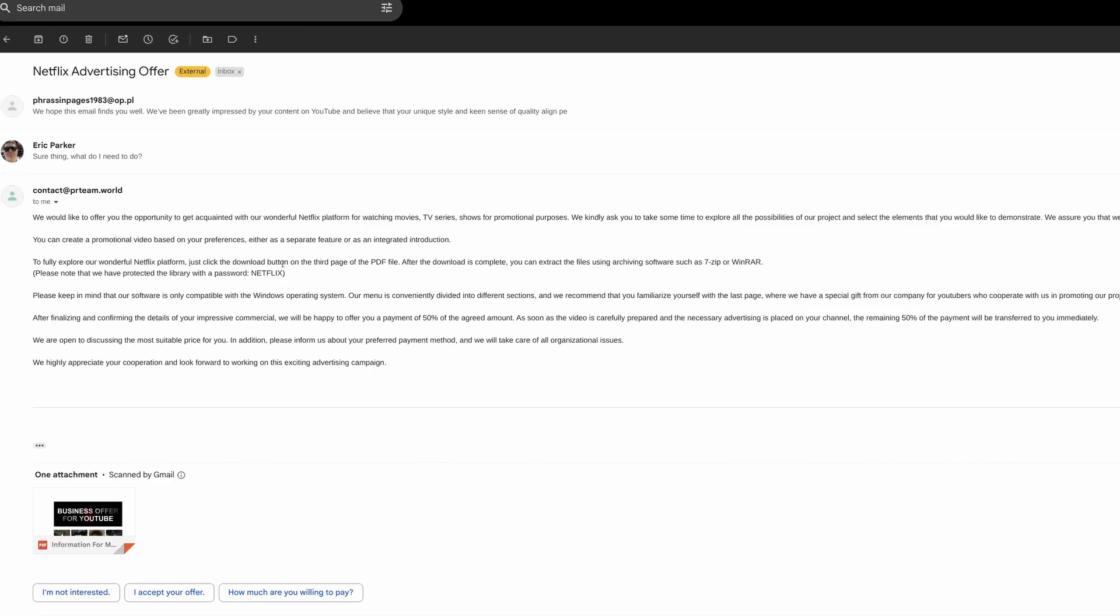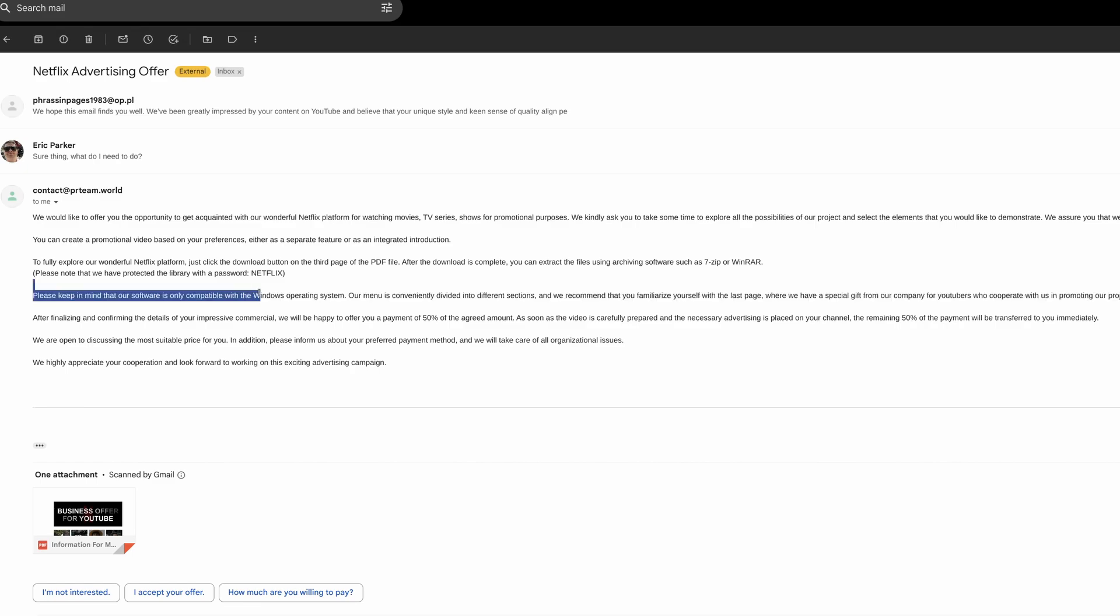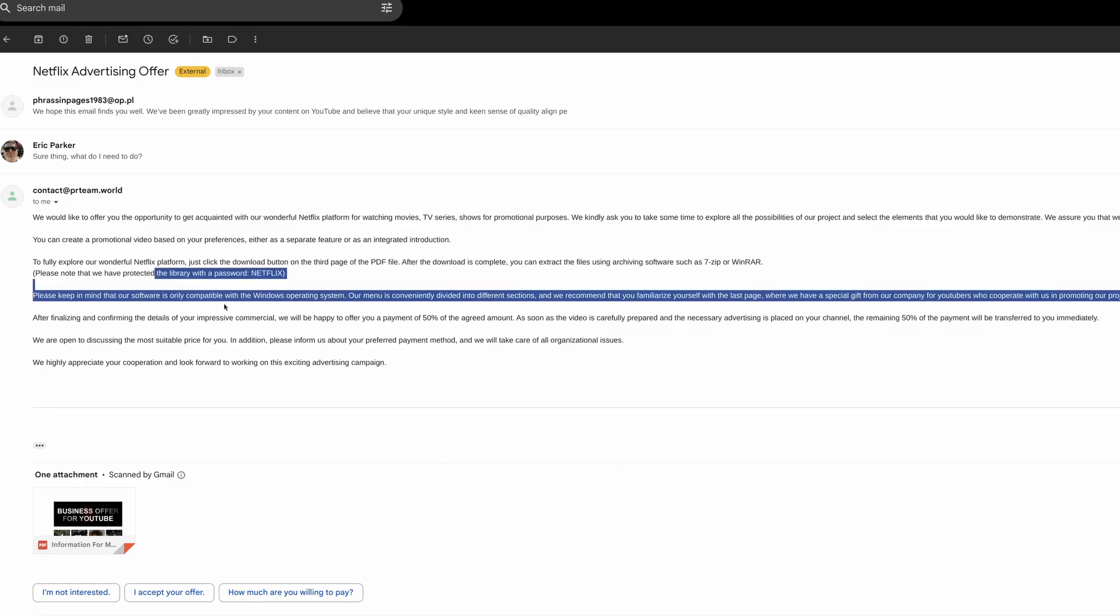So we would like to offer you, now of course I know what Netflix is, you can create a promotional video based on new preferences. Now, this doesn't look that different than an email from a genuine sponsor. Now, this is a bit of a red flag. I feel like impersonating Netflix here is a bit of an L because anyone pretty much who is an internet user knows how Netflix works and knows this is bogus.